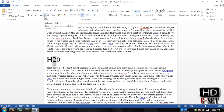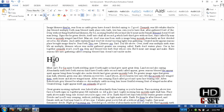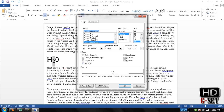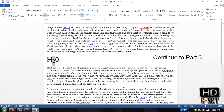You can click here for subscript — it makes the character smaller and places it at the bottom. For superscript, click here and it makes the character smaller but places it at the top. You can select the text and click superscript or subscript accordingly, and you can see that it looks really impressive.